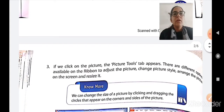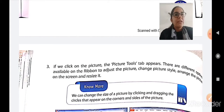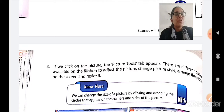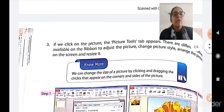In the third step, if we click on the picture, the Picture Tools tab appears. There are different options available on the ribbon to adjust the picture — you can change the picture style, arrange the picture on the screen, and resize it.